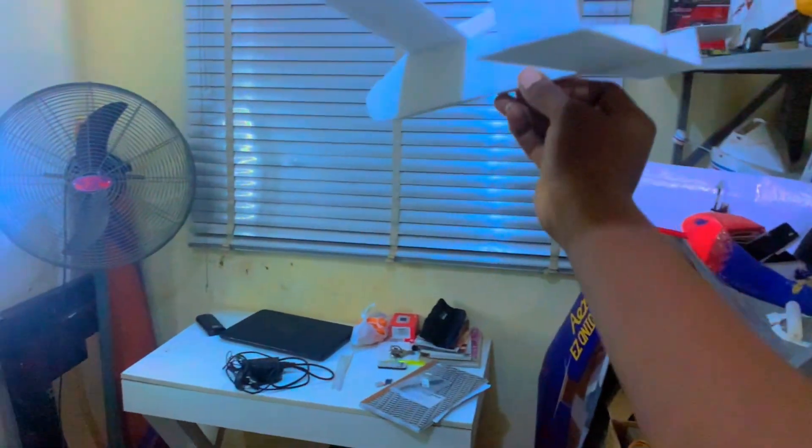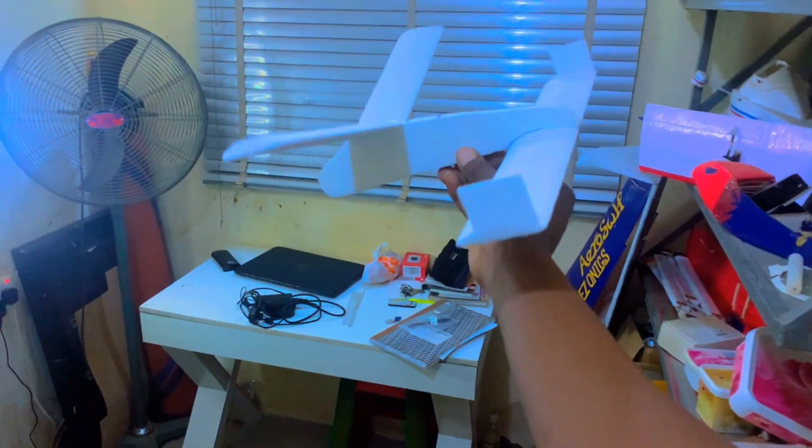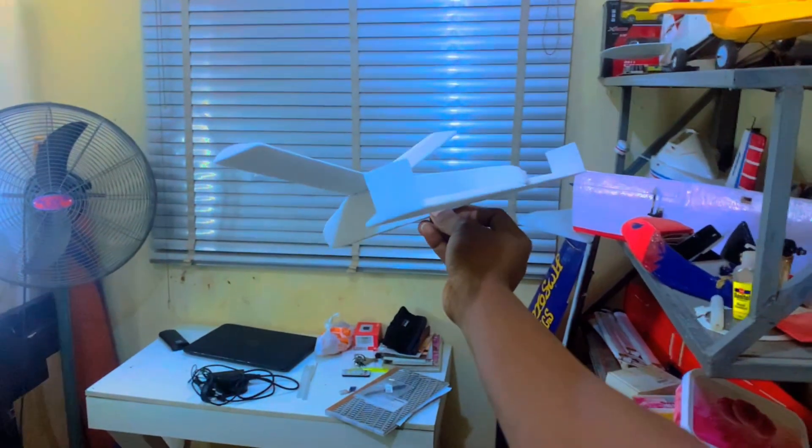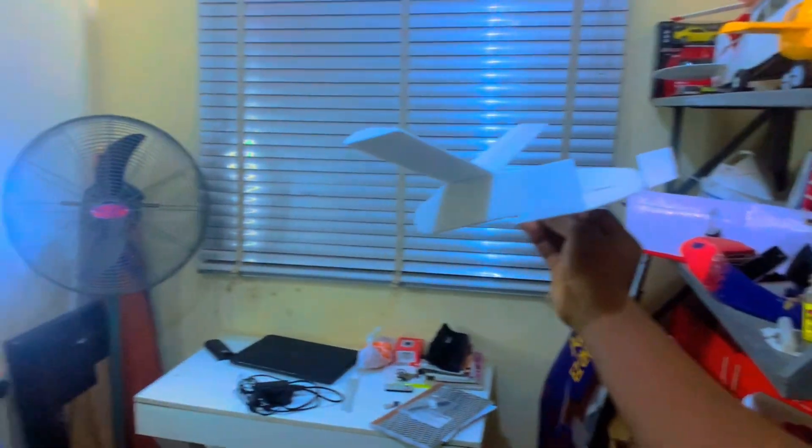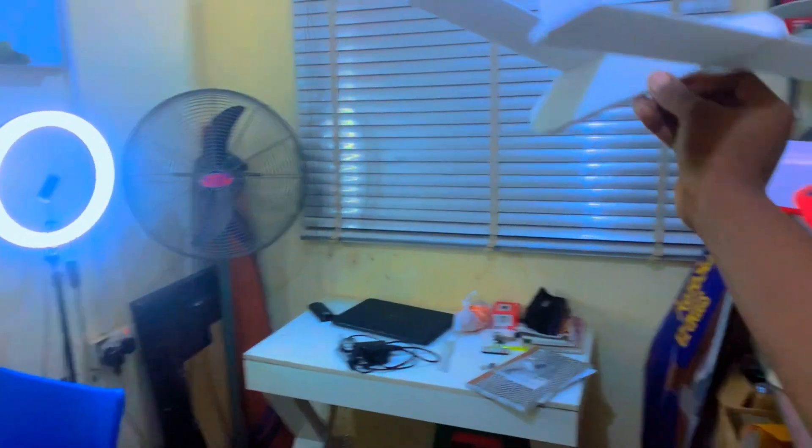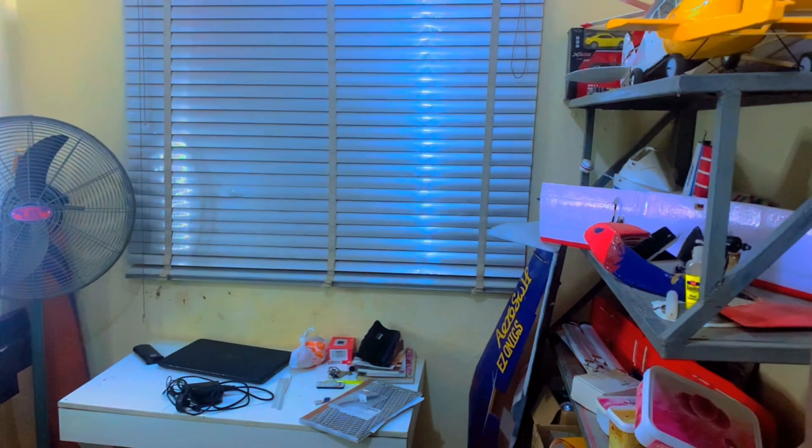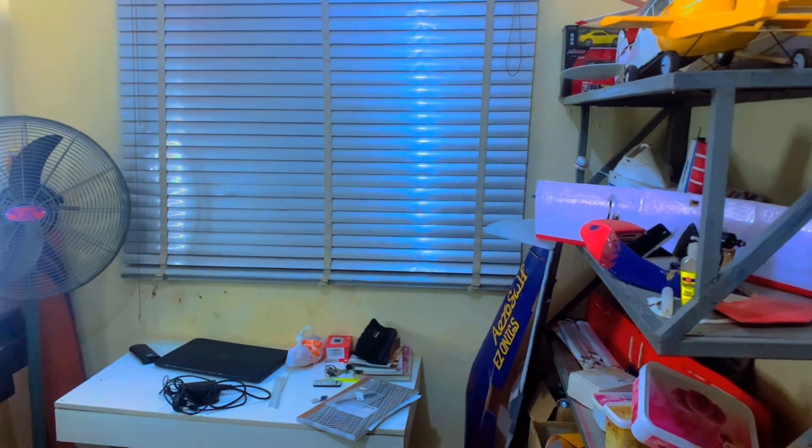Hi guys, so I want to launch the glider and record it from behind so we get a clear view of the glide. Okay, let's go.